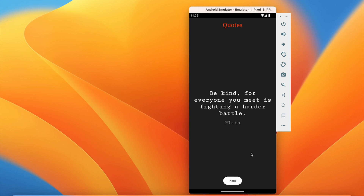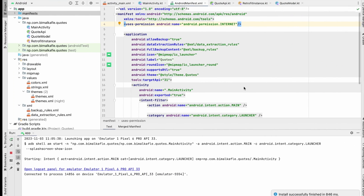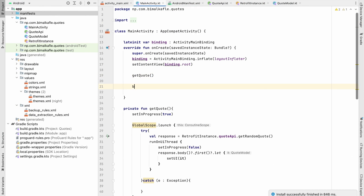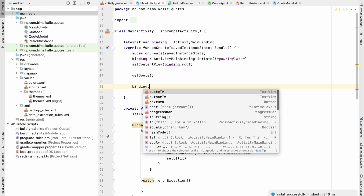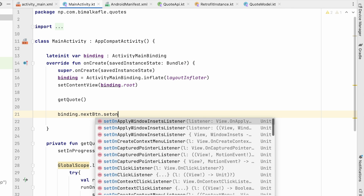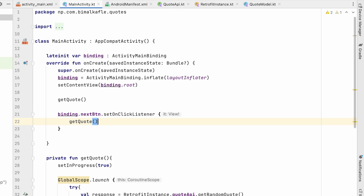The progress bar shows and then we get a random quote with the quote text and author displayed. The Next button doesn't work yet because we haven't wired it up. In MainActivity add binding.nextButton.setOnClickListener { getQuote() } so each click loads another random quote.